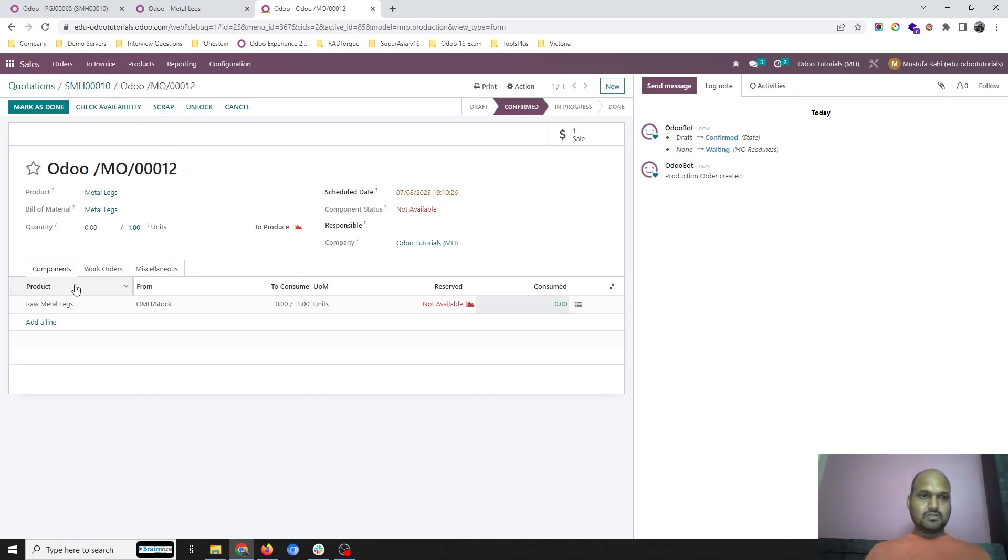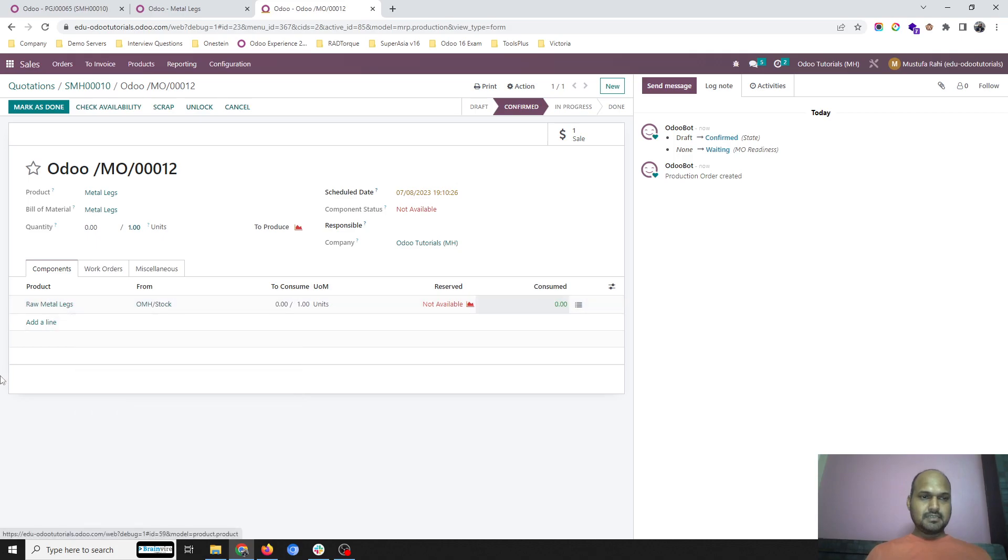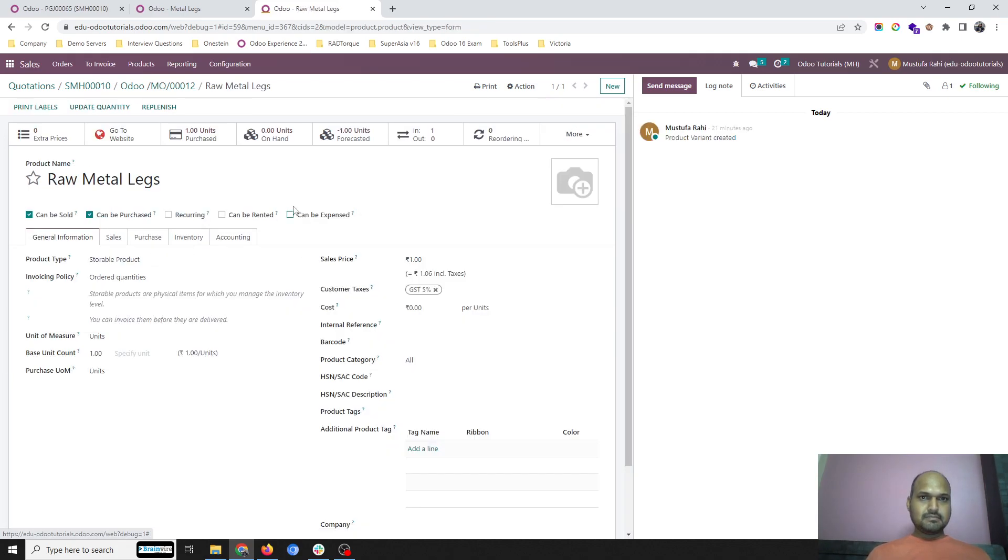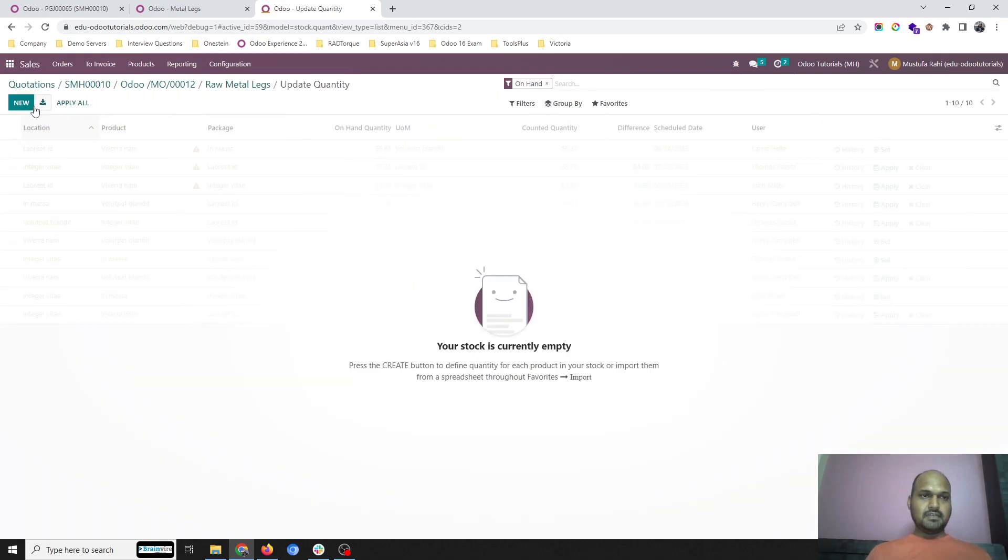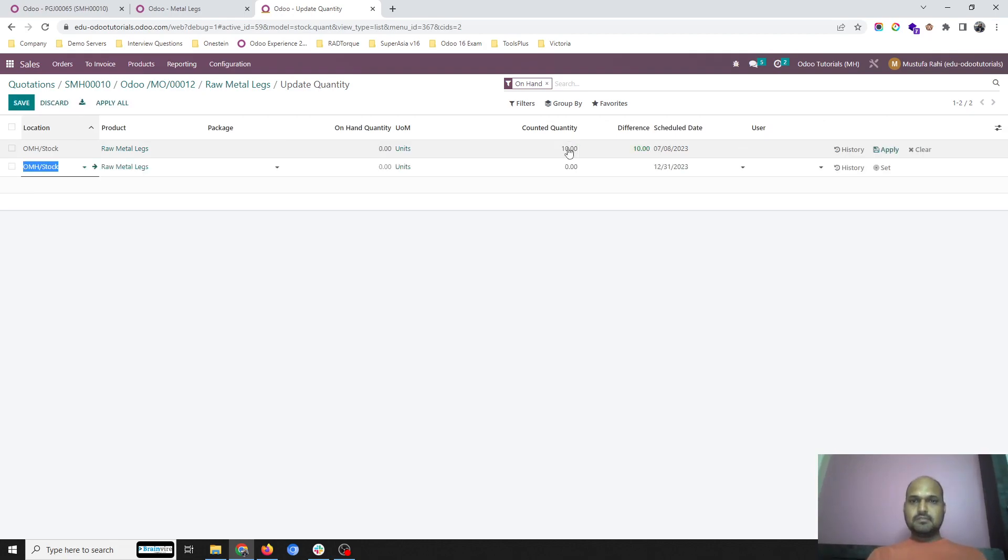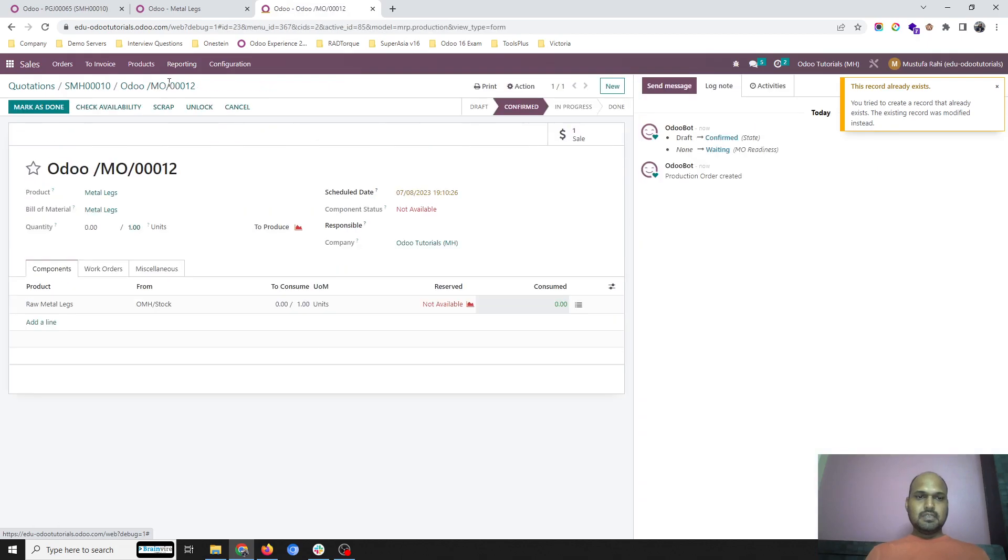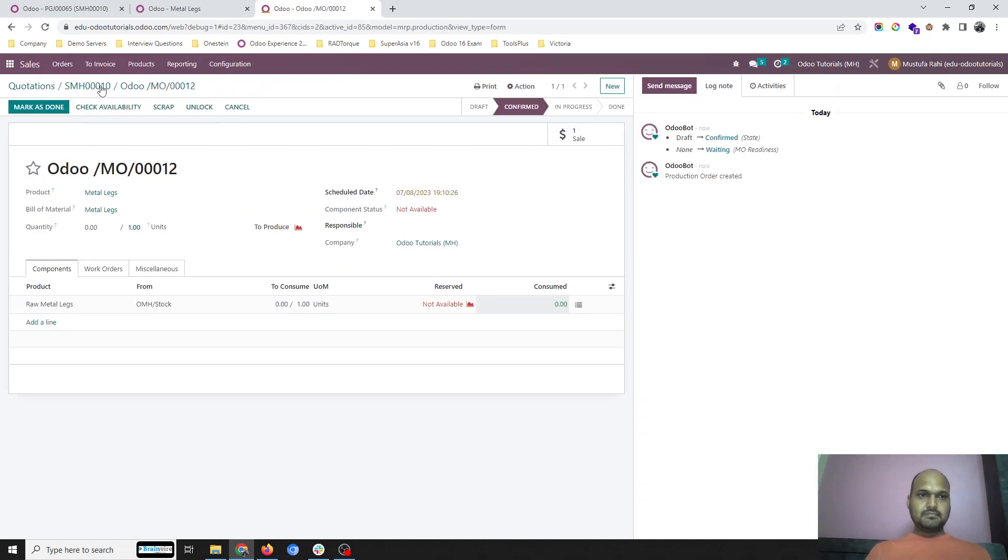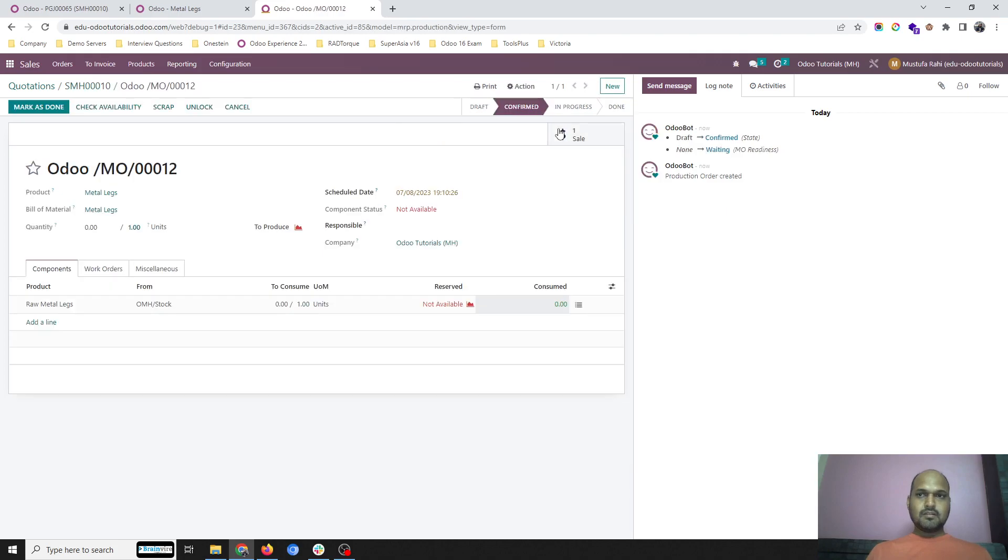What I will do is I will check the stock of raw material legs, raw metal legs. The route is buying route. I have not given any reordering rule, but let me update the quantity.